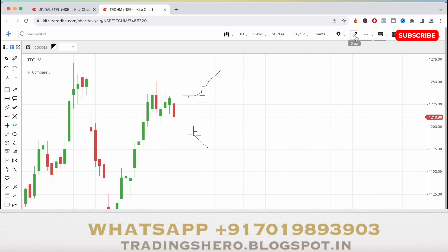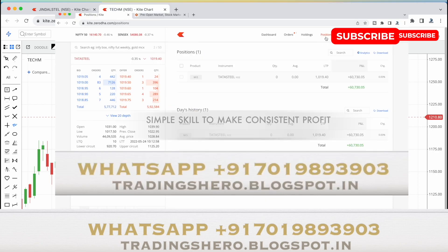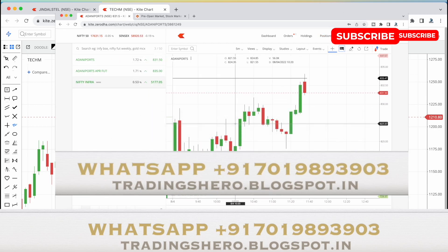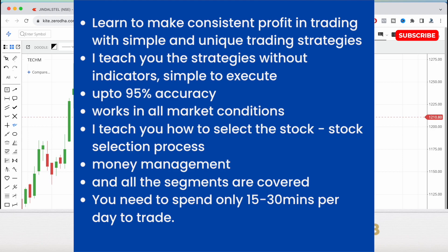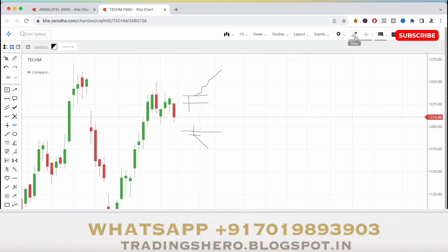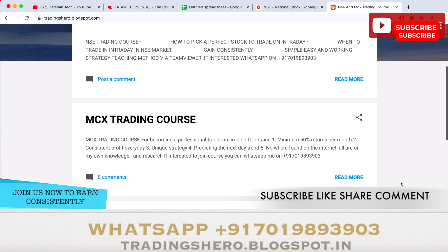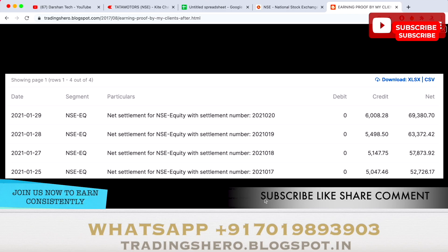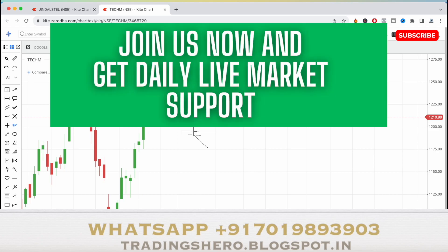If you want to learn the concept of making consistent profit in intraday trading, you can join my personal guidance course. I'll teach you simple skills to make consistent profit — no indicators, no complicated things. It's a one-time payment with lifetime support and daily live market guidance. Once you join, I'll guide you personally every single day in the live market about what to trade and how to trade.